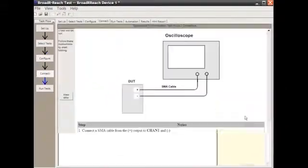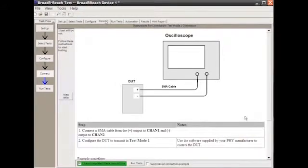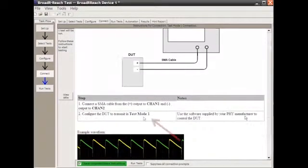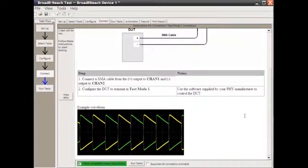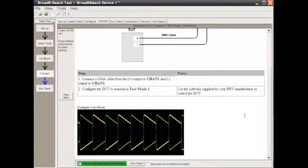What's really nice is in here we have our connection diagram with detailed instructions and what test mode we're looking for, including a sample waveform diagram that shows us what we're going to be expecting on the scope.